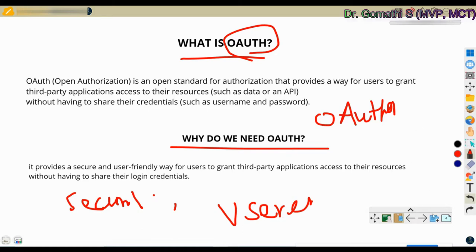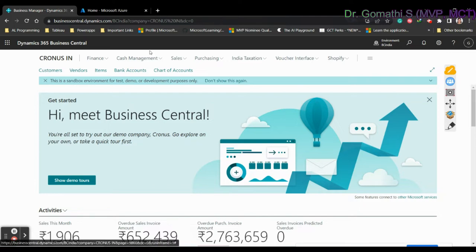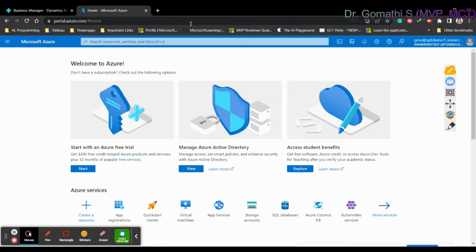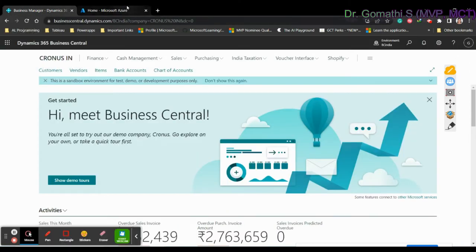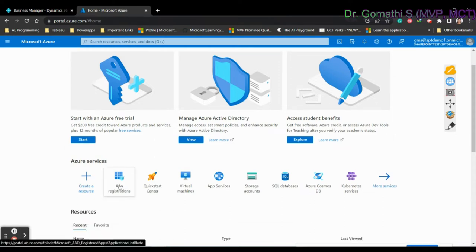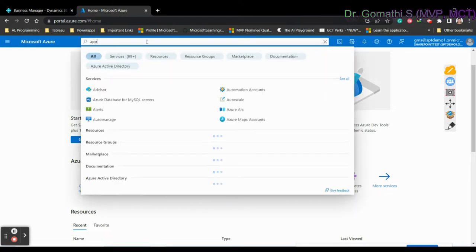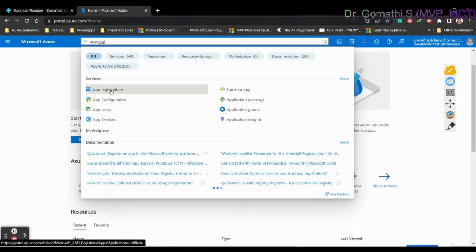Now let's go directly into the demo — how to establish OAuth and connect in the Business Central application. First, open the Azure Portal. Ensure that the mail ID you are using in Business Central is the same one used to open the Azure Portal. Under the Azure Portal, find App Registrations and register your Business Central app.